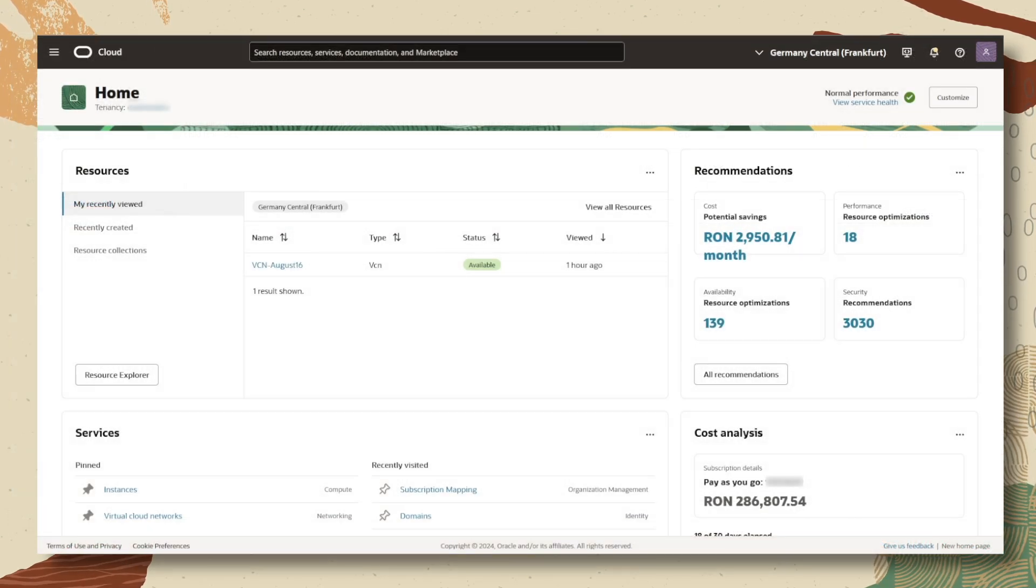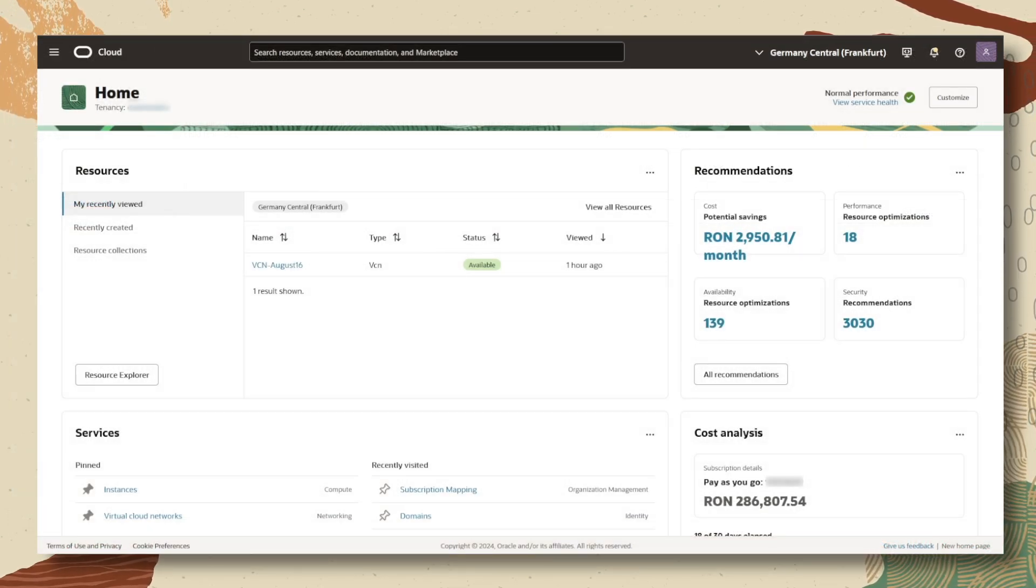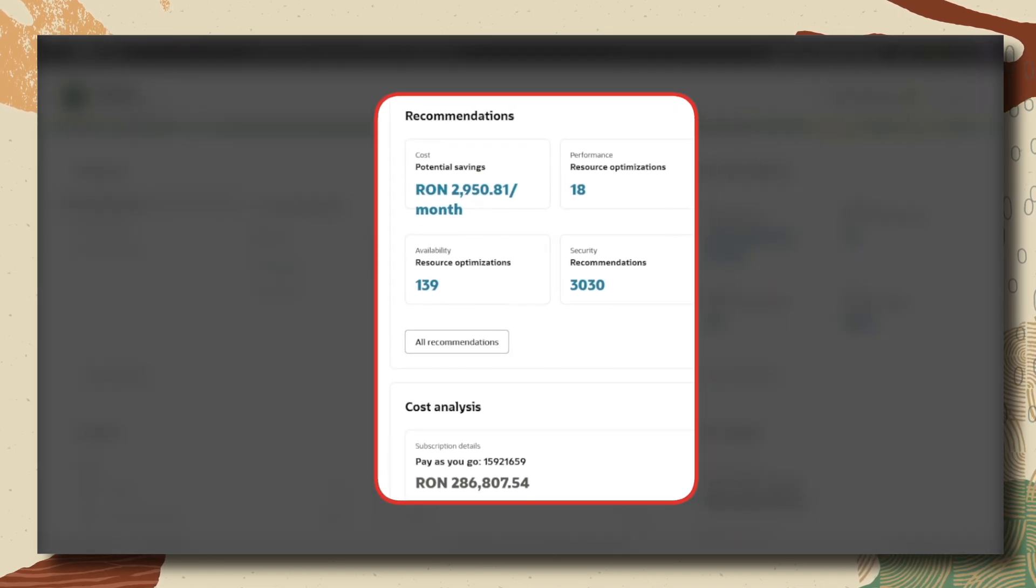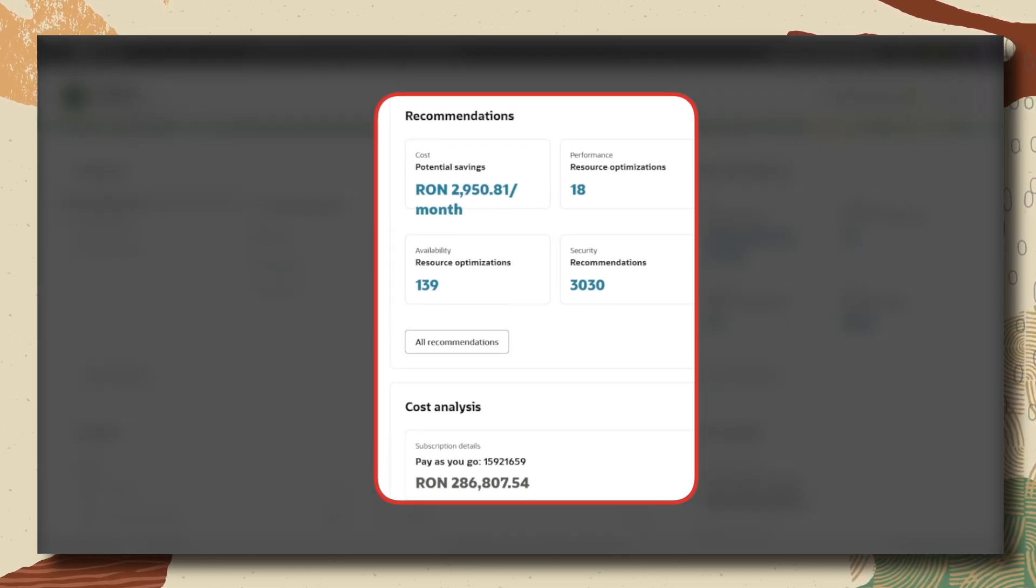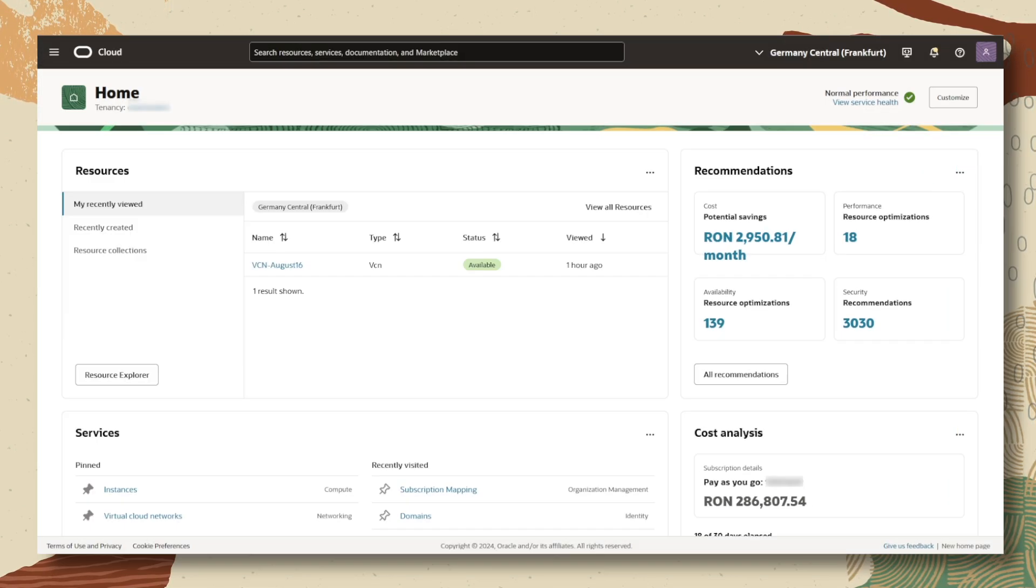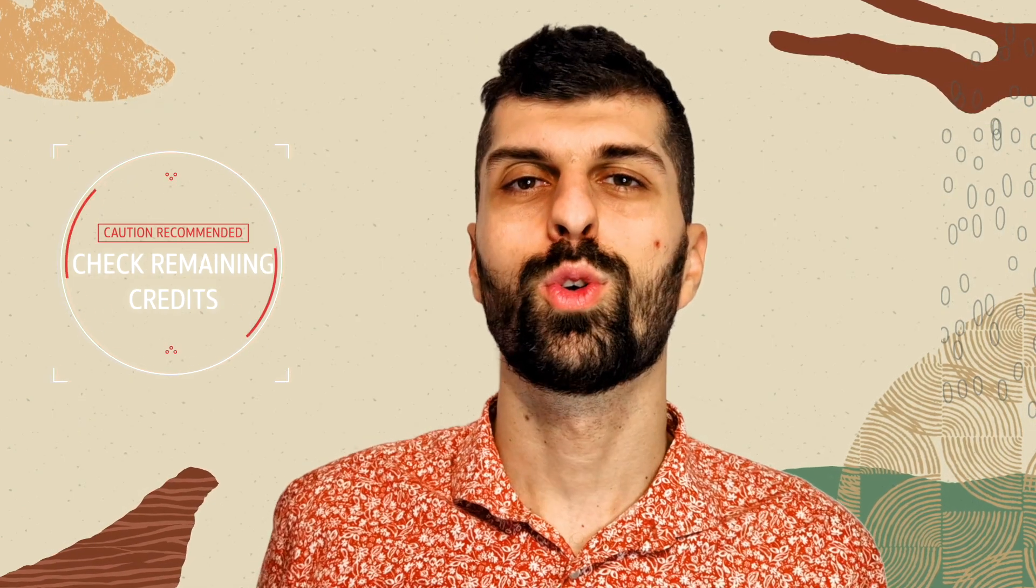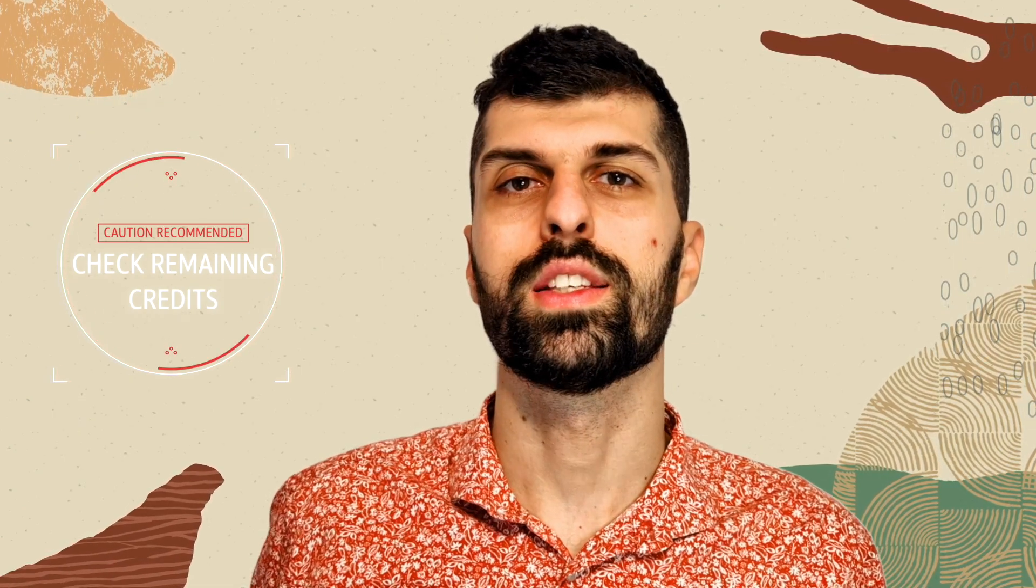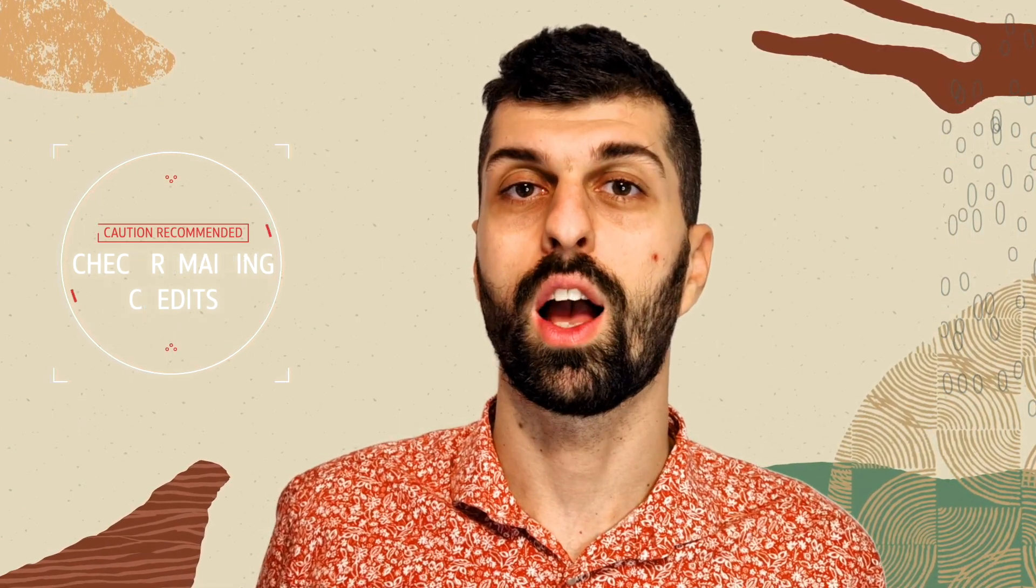If we talk about remaining credits, we can find that information on the home page and we will also cover this later on in the cost management part. It is crucial to check the remaining credits as this will help you plan your project accordingly.